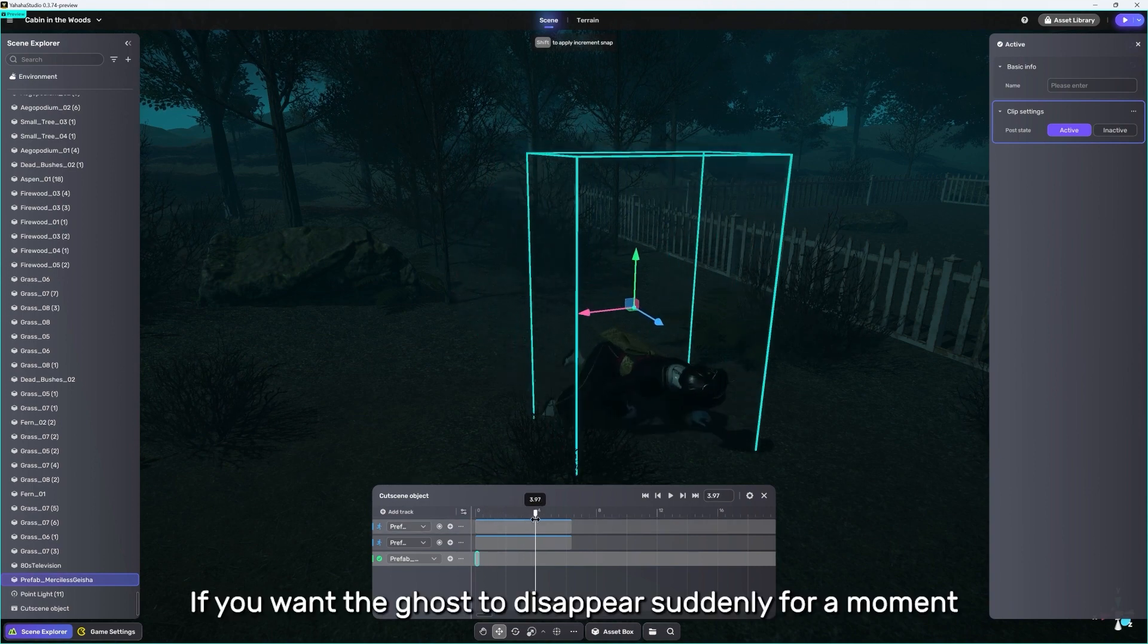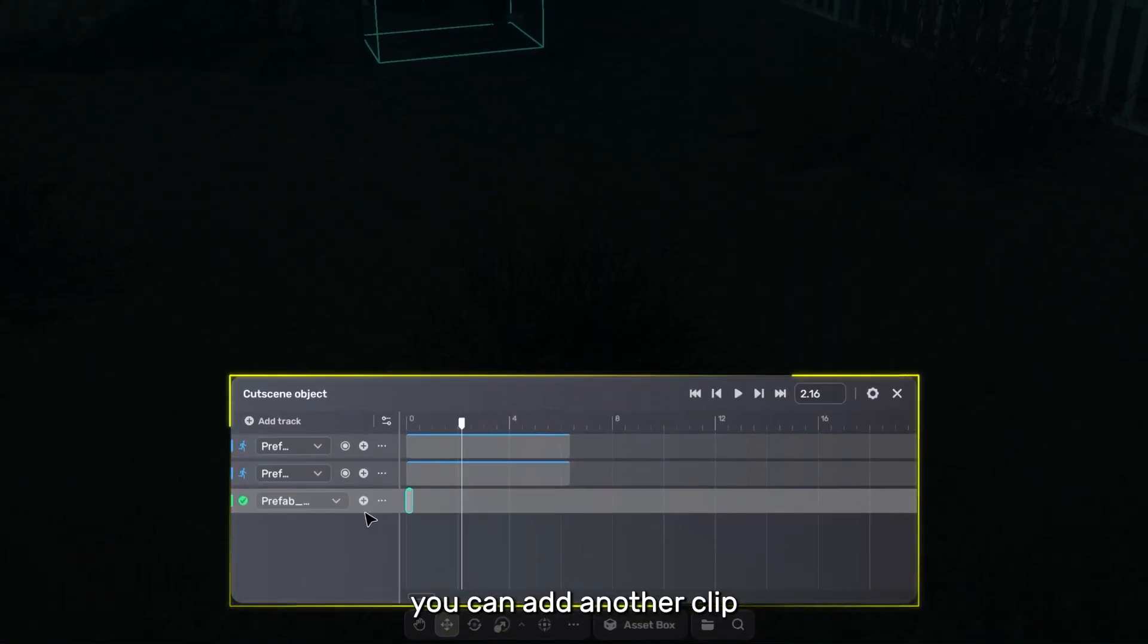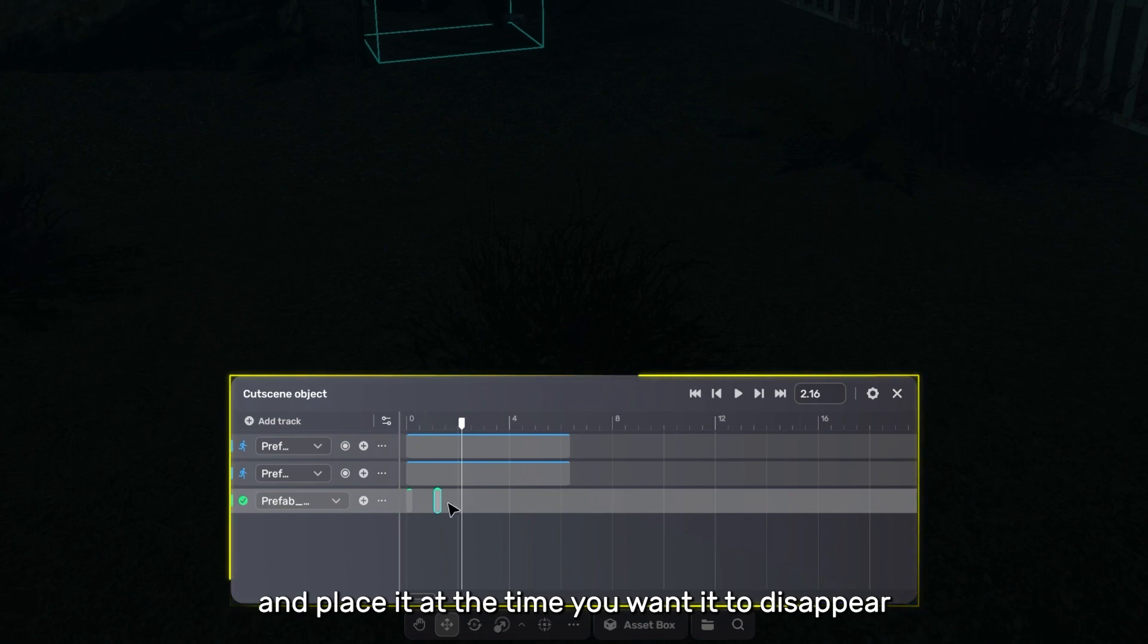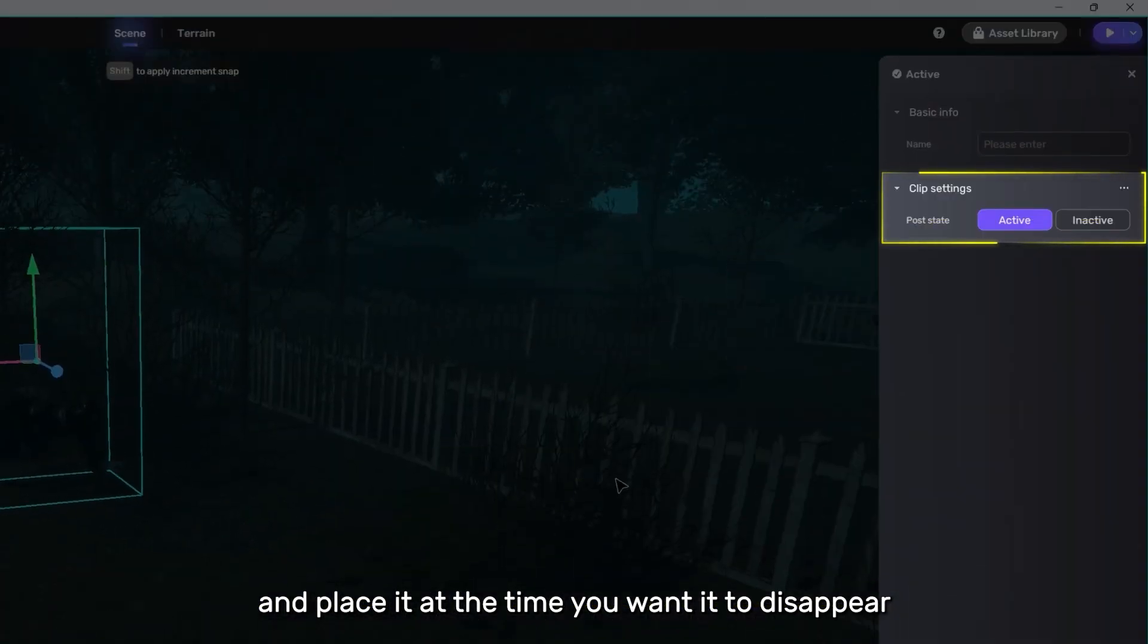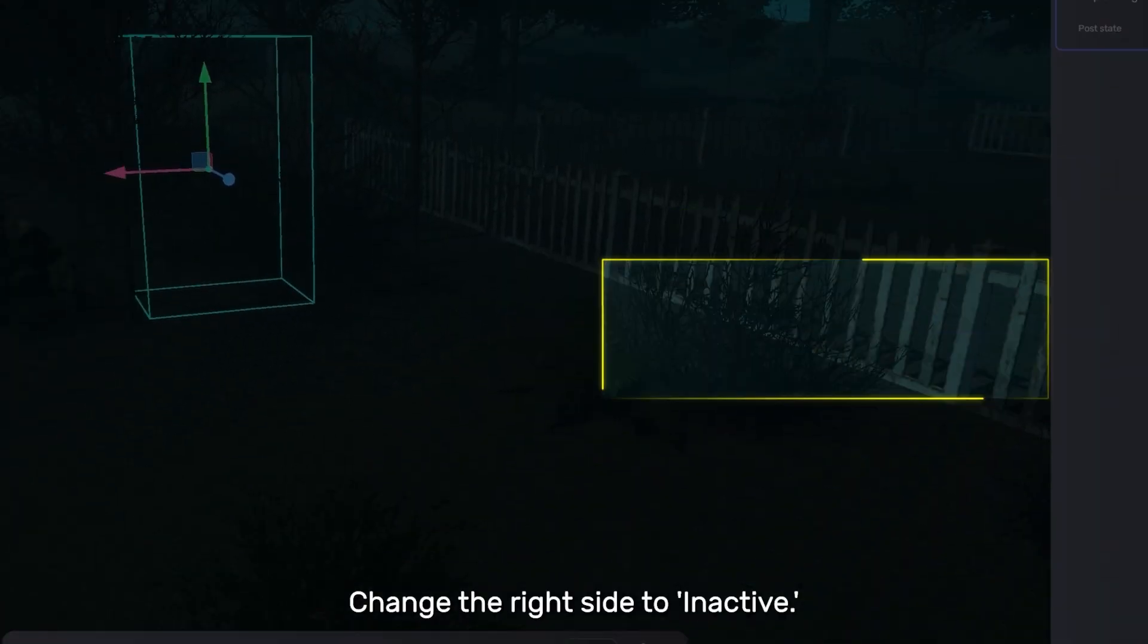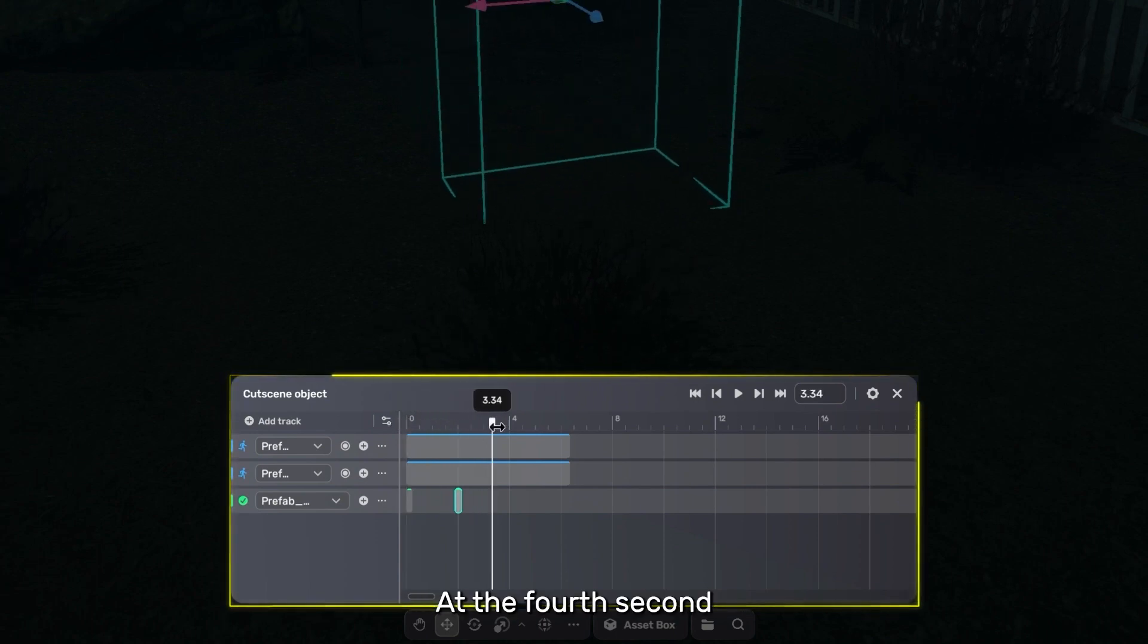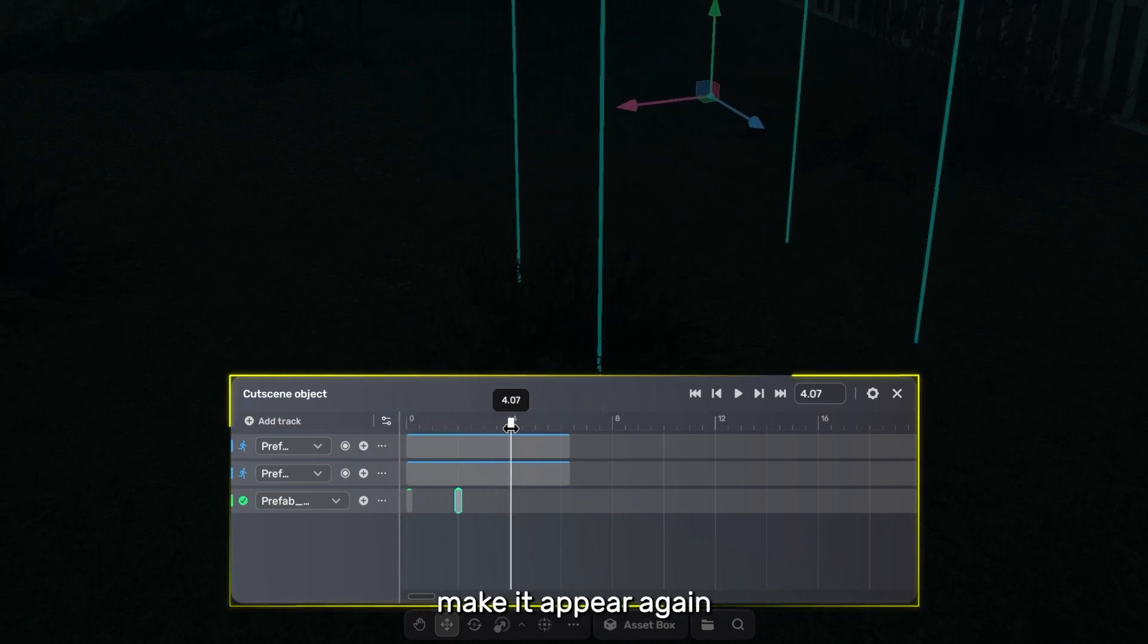If you want the ghost to disappear suddenly for a moment, you can add another clip and place it at the time you want it to disappear. Change the right side to inactive. Then, add another one. At the fourth second, make it appear again.